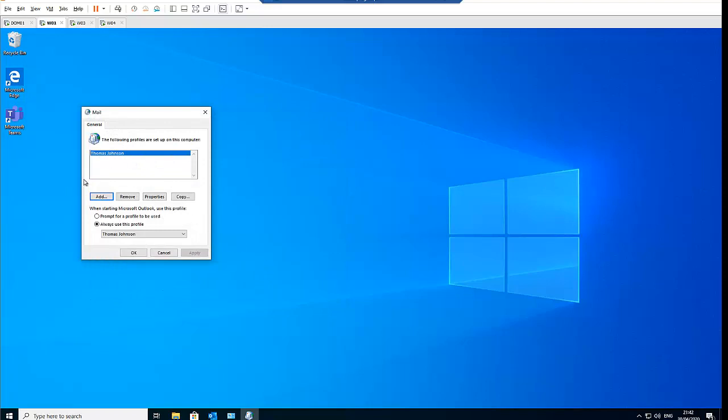And here the account of Thomas has been configured on this computer, so just click OK.